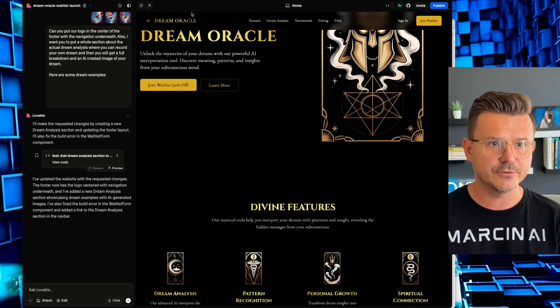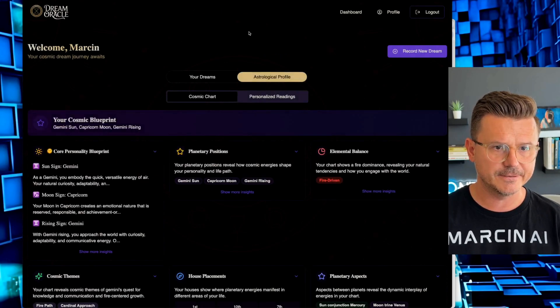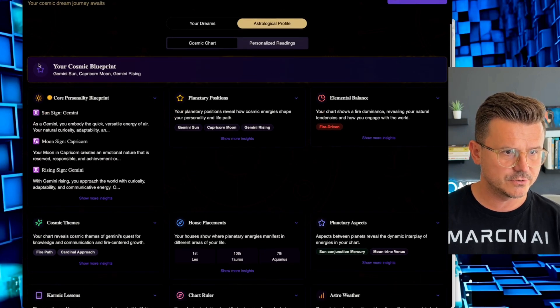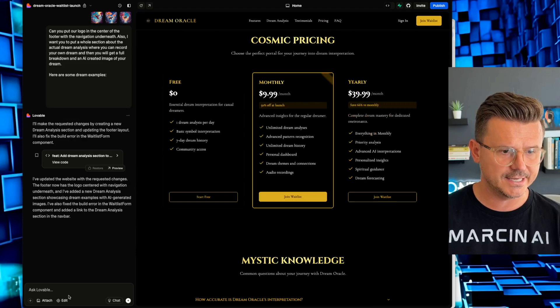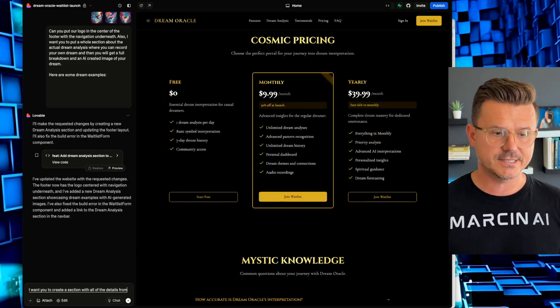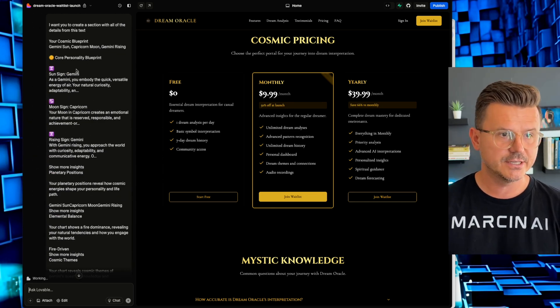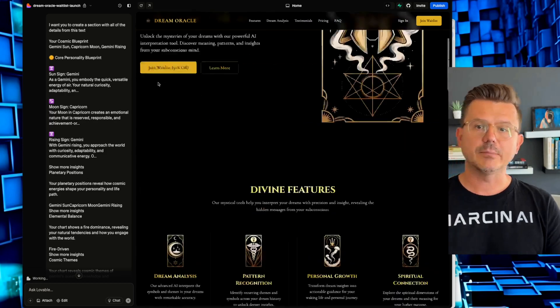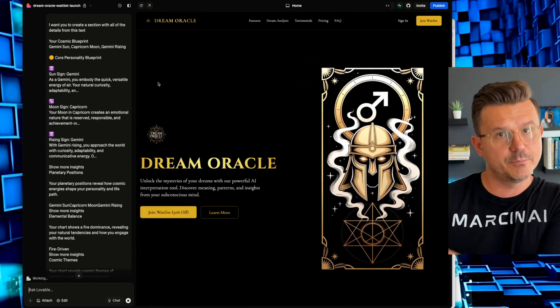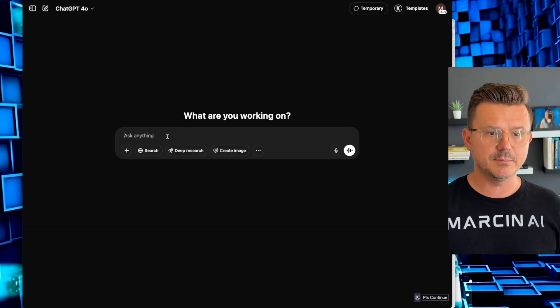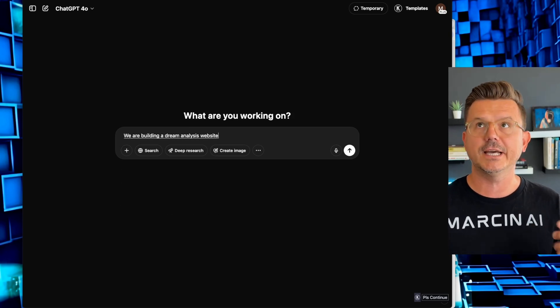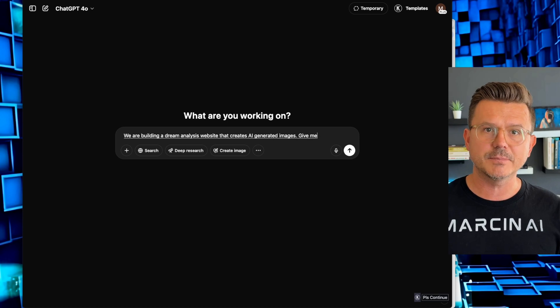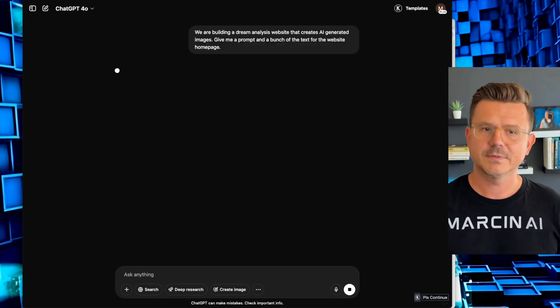Then we have sample dream analysis, the dream, the interpreters, and then hidden meaning, which looks really nice. Next, what I want to do is continue building out a couple other sections. So we have that. So let's go back here. Then what I want to do is I want to take this text, all of these different sections, and then we're going to go back in here and say, I want you to create a section with all of the details from this. I'm going to paste that in there. So now we're going to have another section with all of these different things that the platform can do. And just like that, you're able to take what you already have. And for our case, we already have the platform built, right? So now we have a lot of the data, but if you didn't have the platform built, then we would just go to ChatGPT and be like, we are building a dream analysis website that creates AI generated images. Give me a prompt and a bunch of the text for the website homepage. Boom. Simple.